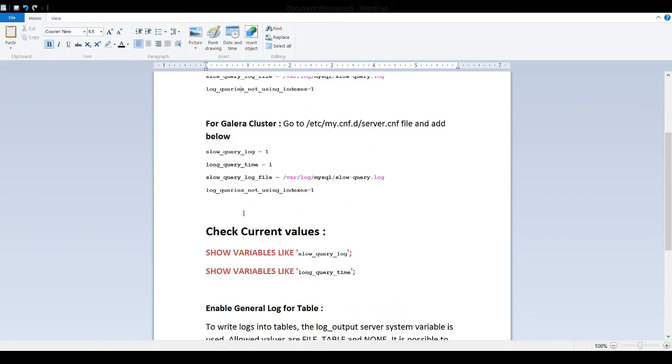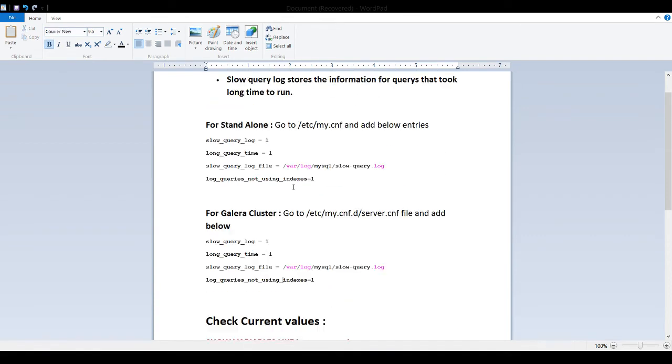If you are using a Galera cluster, then what you will do, you will go to the etc/my.config.d and you will go to server.config file and add these values, same values that we have on the top for standalone.